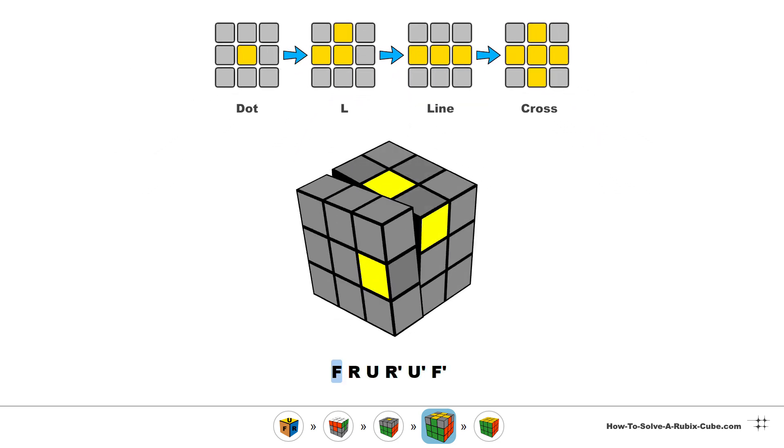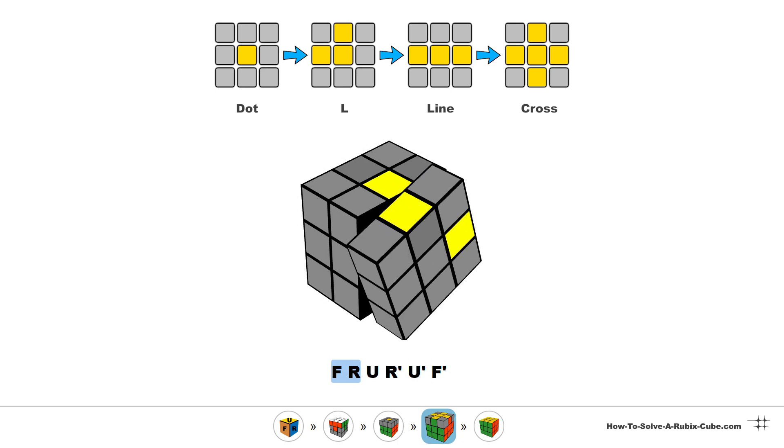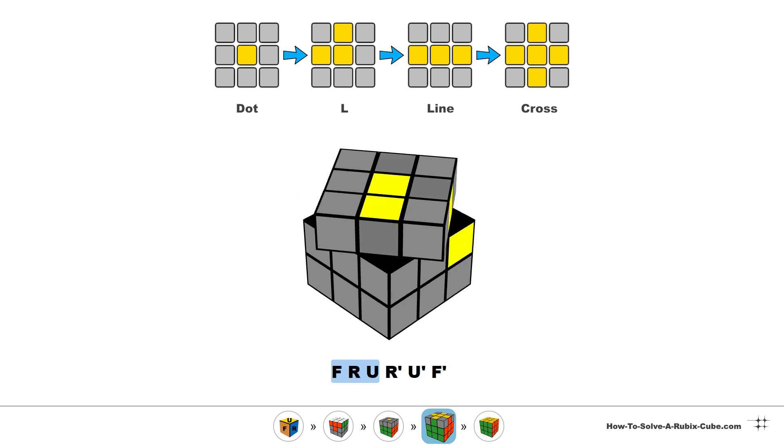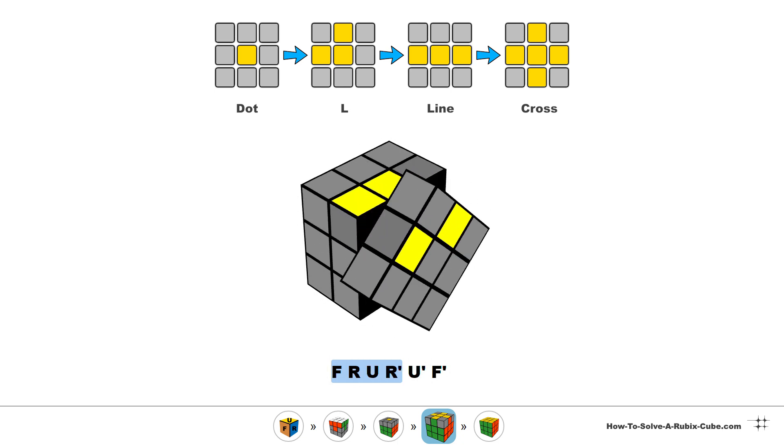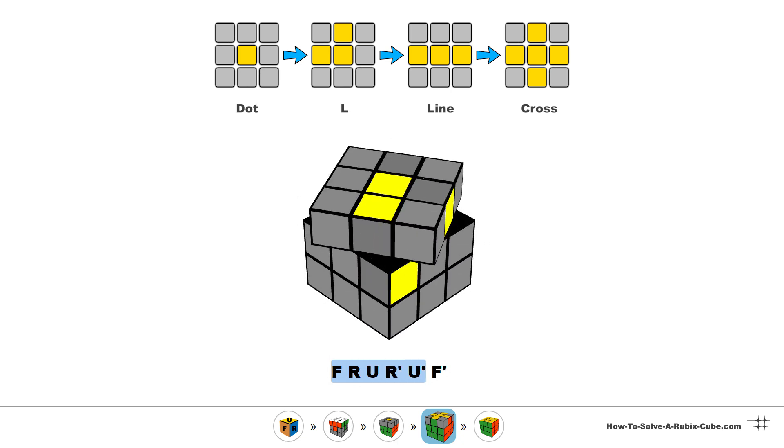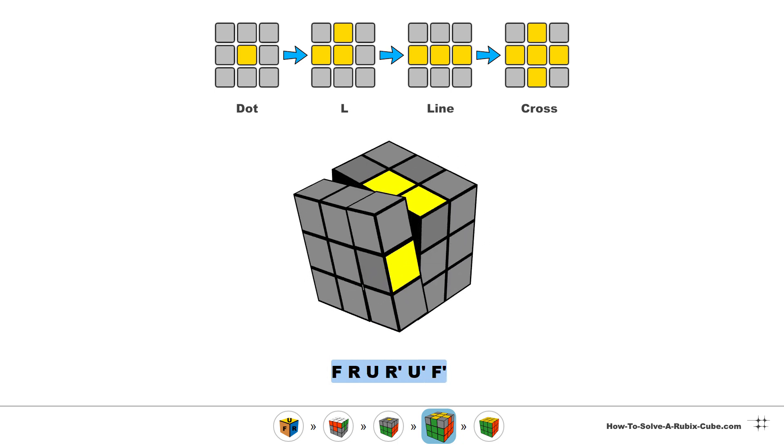Front, right, up, right inverted, up inverted, front inverted.